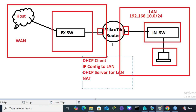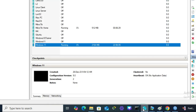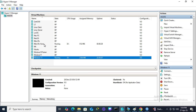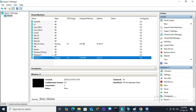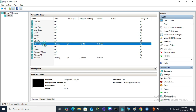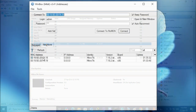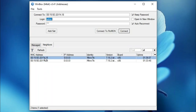After configuring all these things, my client computer will get internet from my MikroTik router. In Hyper-V, I have already installed MikroTik router and a Windows 11 client computer. Both are connected with the internal virtual switch, and the MikroTik router is also connected with the external virtual switch.